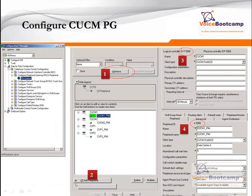In the central controller, using the configuration manager, I'm going to use a PG Explorer and click on retrieve to see if there is an existing PG configured. If not, I can click on add PG, then add peripheral — step number two. The first peripheral added here is called CUCM1. If you take a look at step number three, the logical controller ID is 5000, the physical controller ID is 5000, and the peripheral ID is also 5000 for the first one.